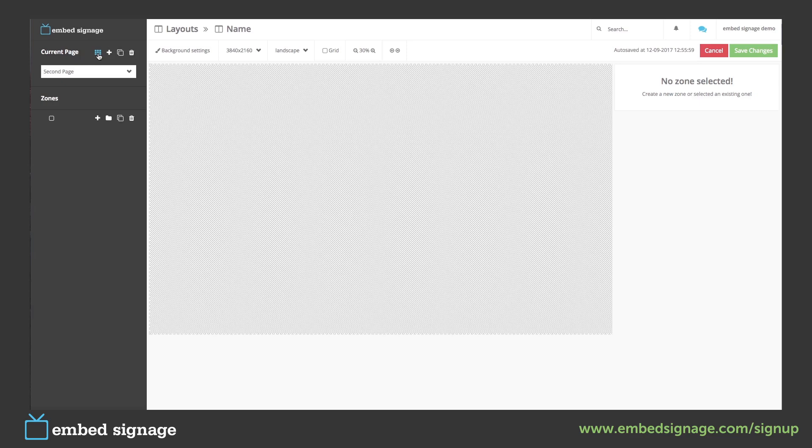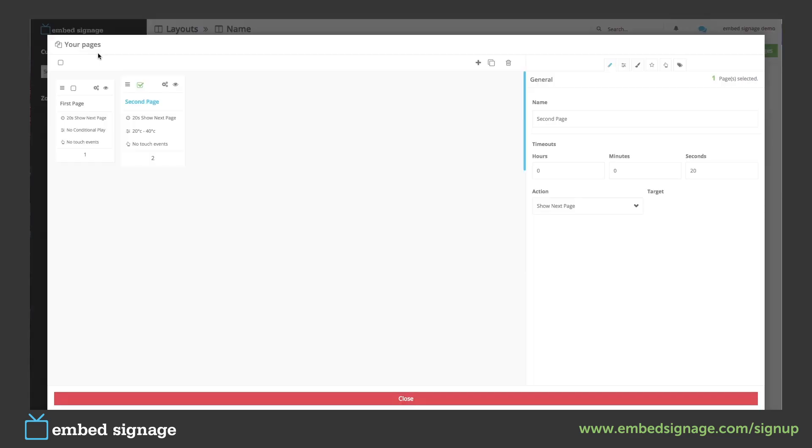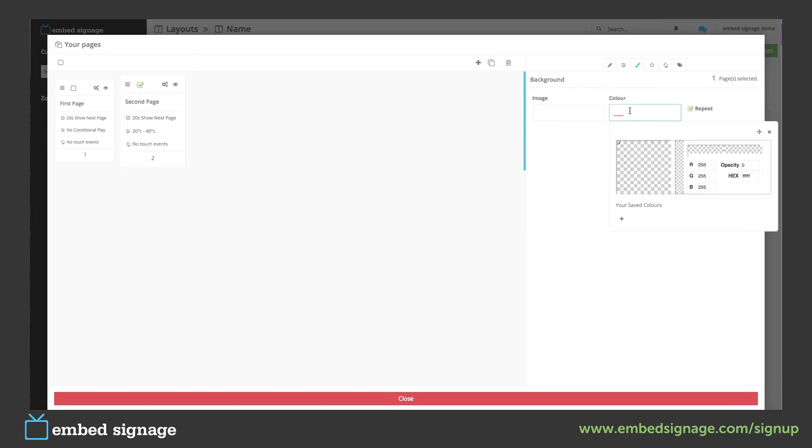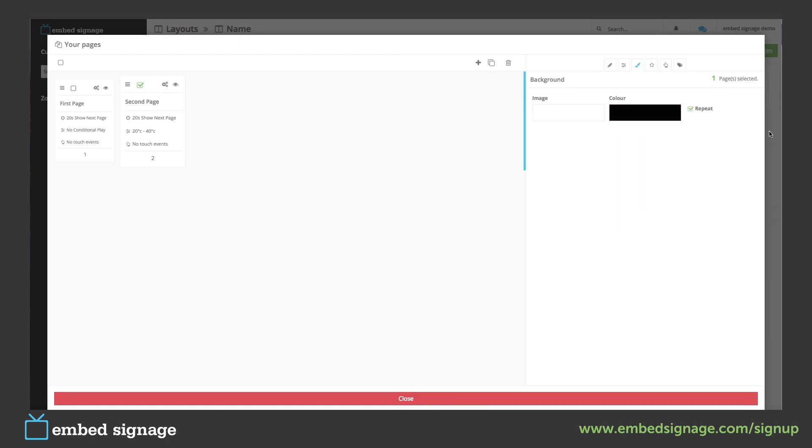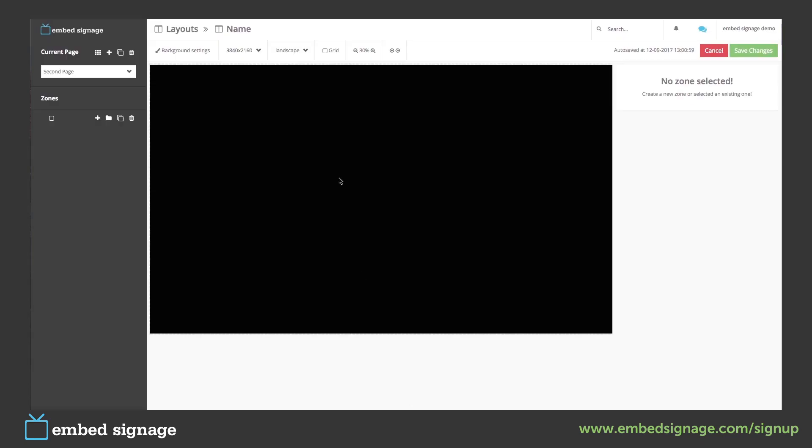So if we click this button here, select second page and background. If we give it a black background, once we close, you will see our second page now has a black background.